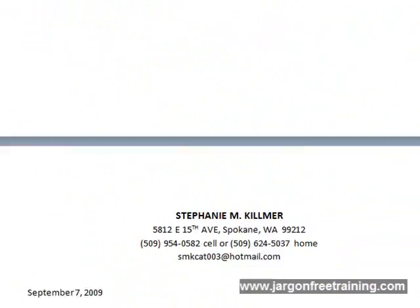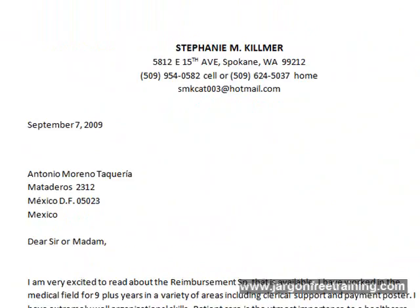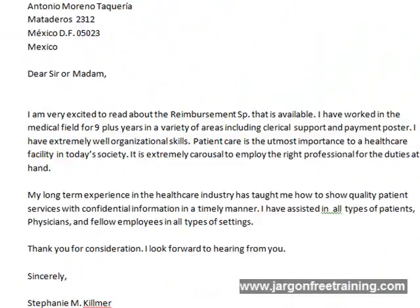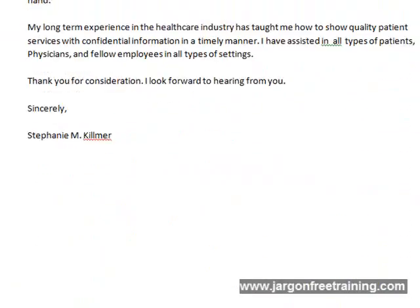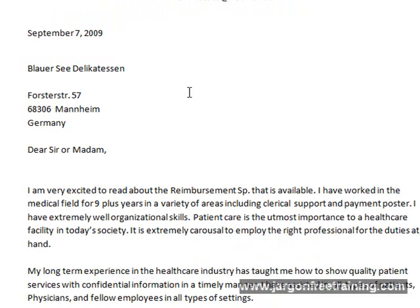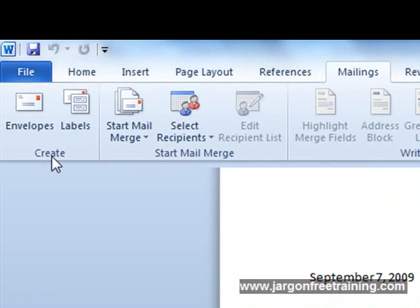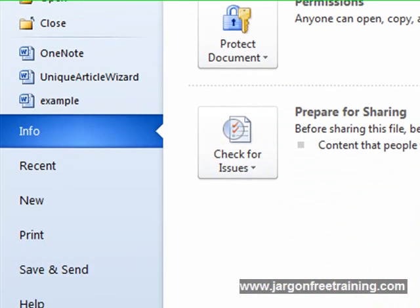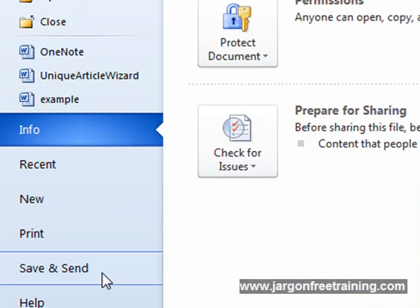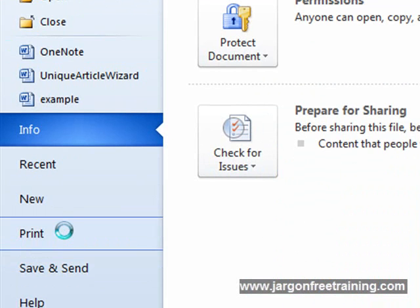At this point we can actually make any changes we wanted to any of these letters. And then after that you could just go ahead and come on to the File tab here and then click on the Print button.